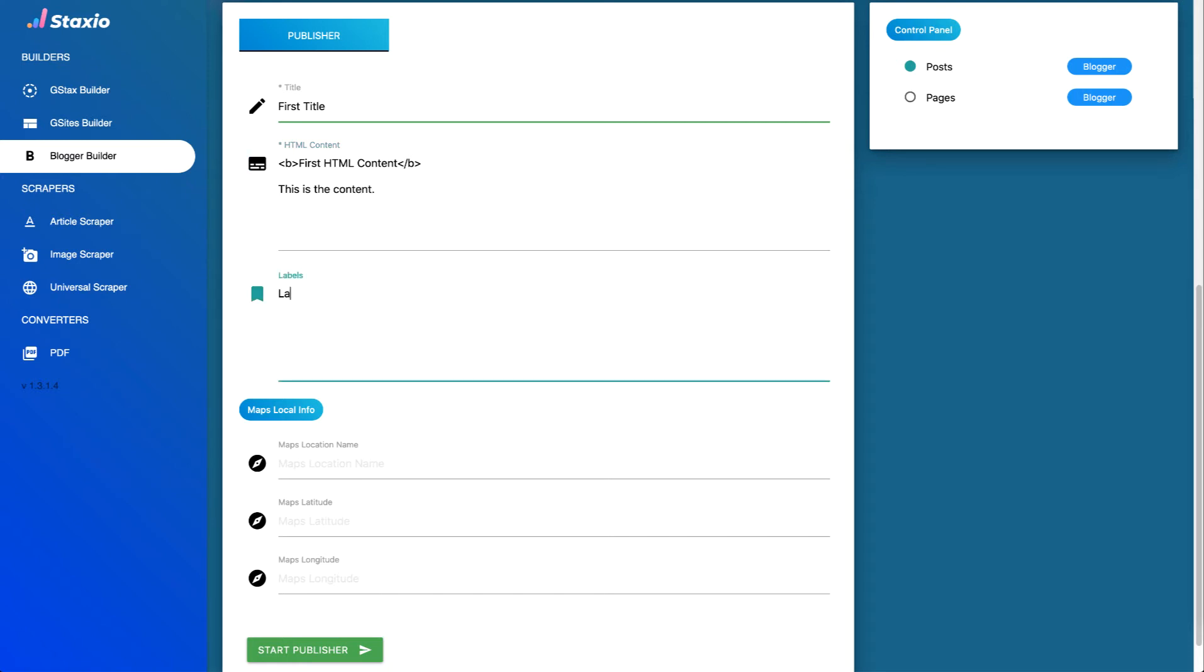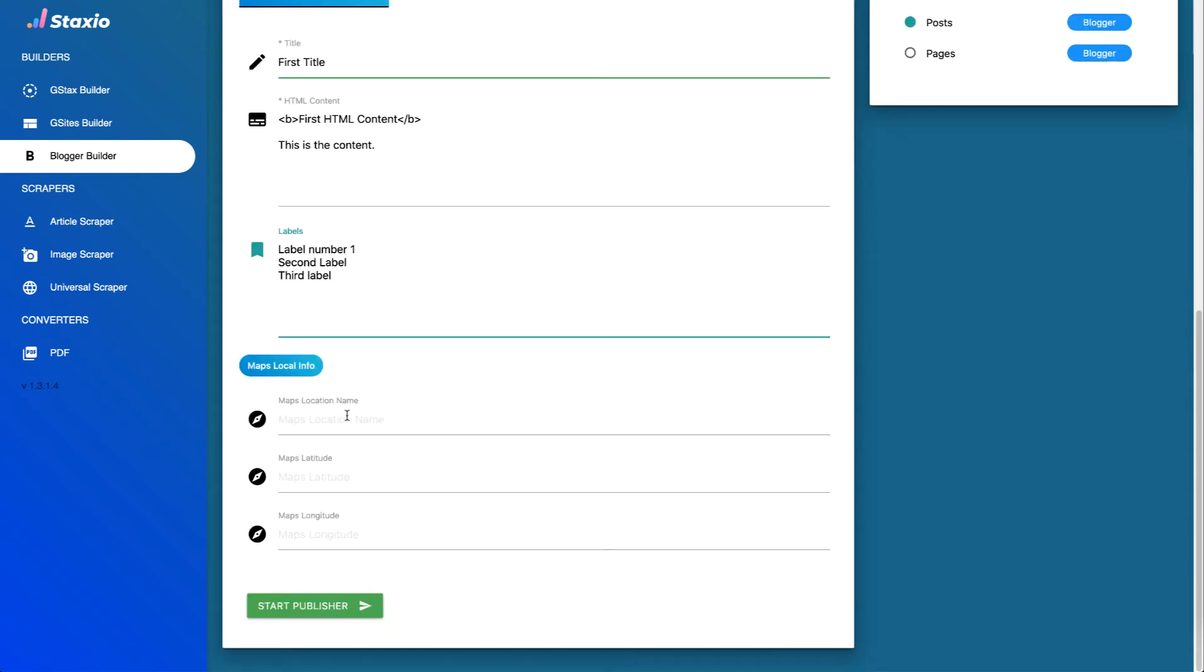For the labels let's do label number one and then do second label just as an example let's do a third one third label. And now for the maps local info, the maps local info allows us to geo tag this particular post. Now let's say that I wanted to be in Madrid, Spain.